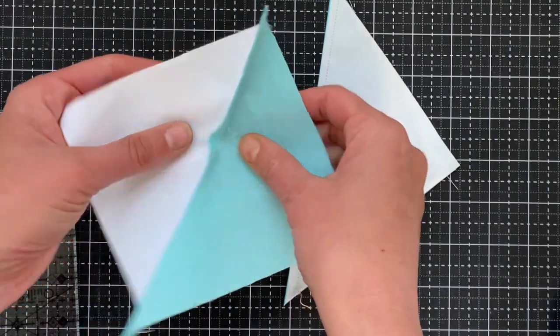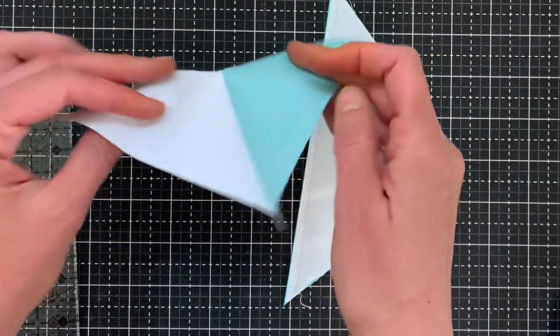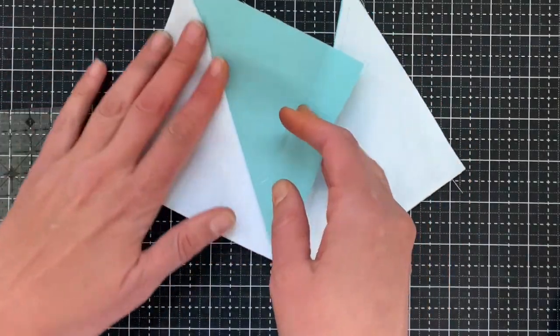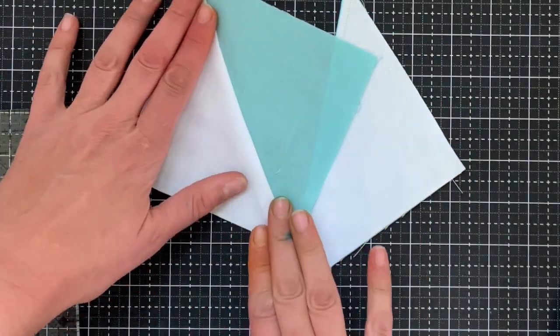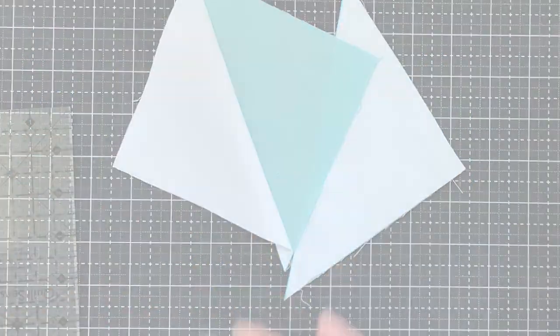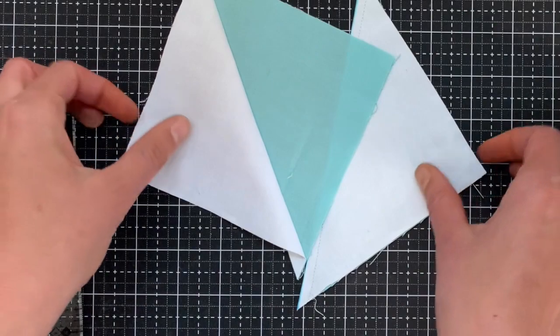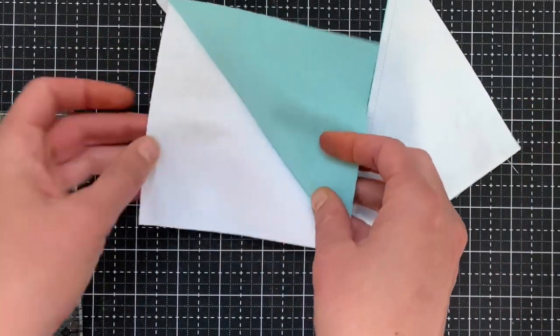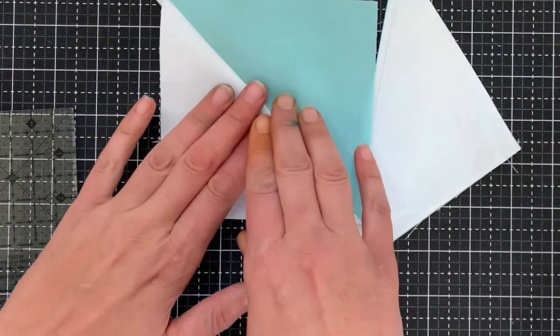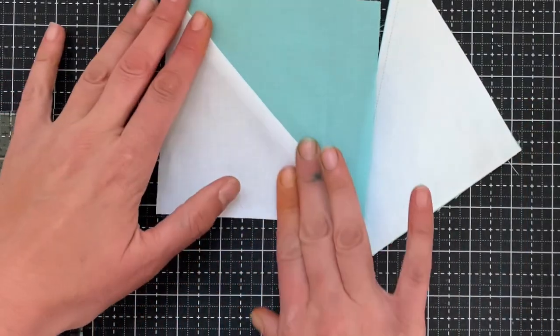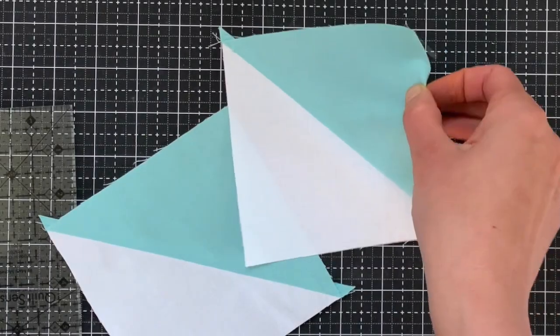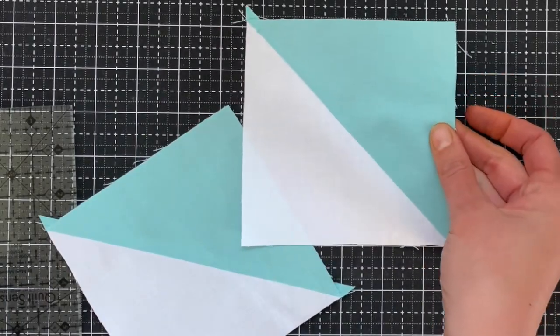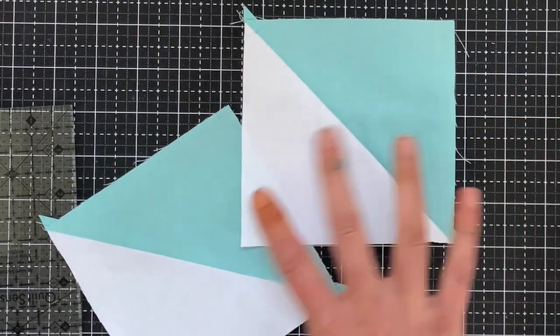And then I am going to go and press these. I'm going to press these towards the aqua fabric. You can also press them open to sewn half square triangle units that have not been trimmed.